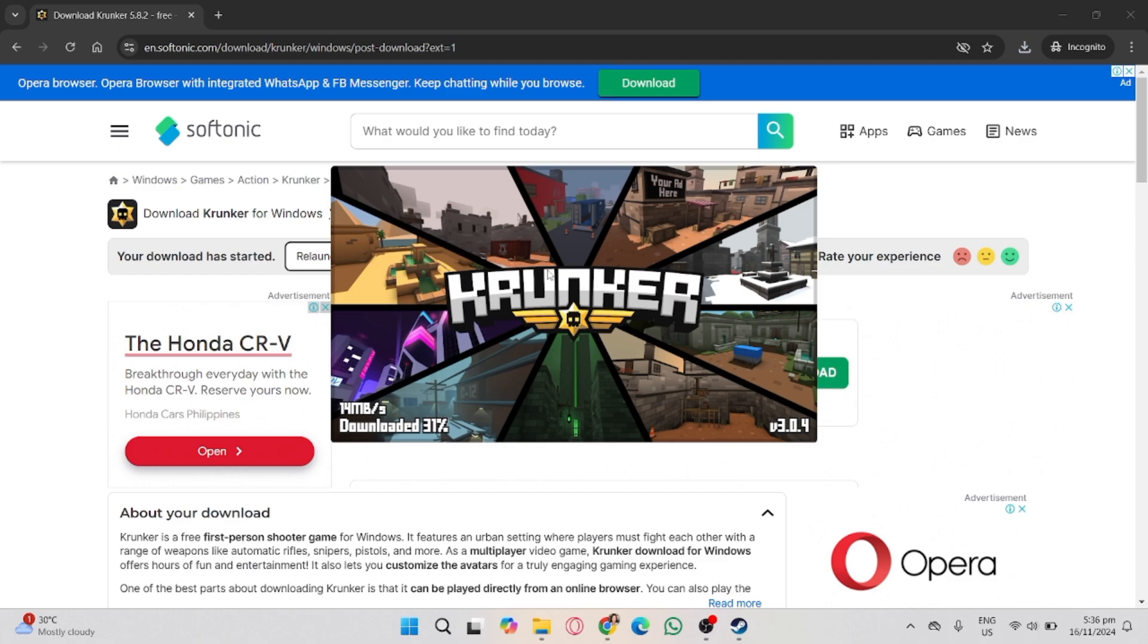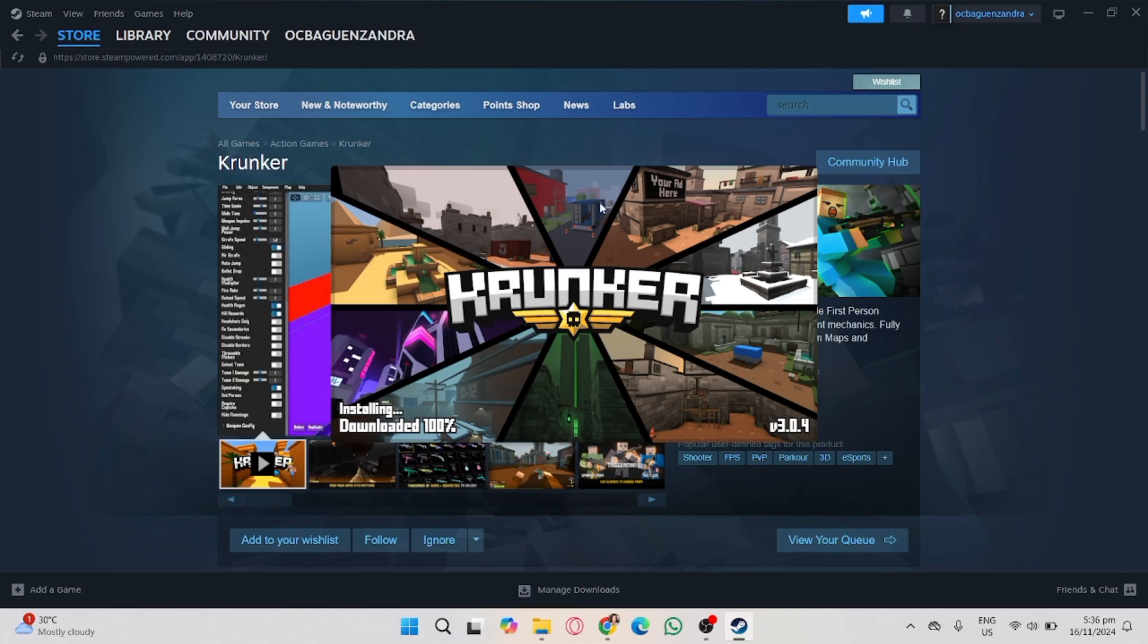But like I said, it's not available in my country, so I'm using the alternate way. And that's it. I hope it helps.